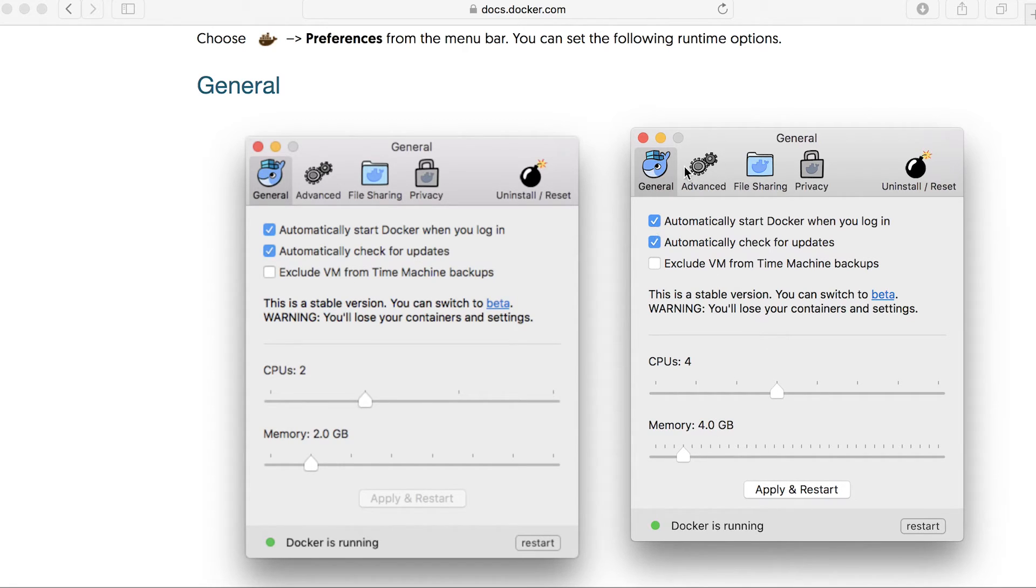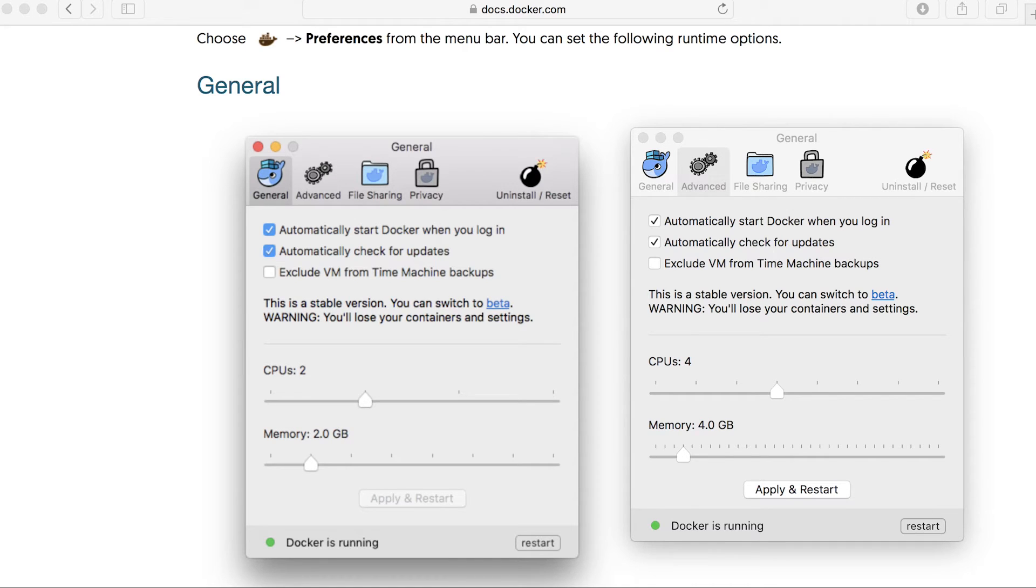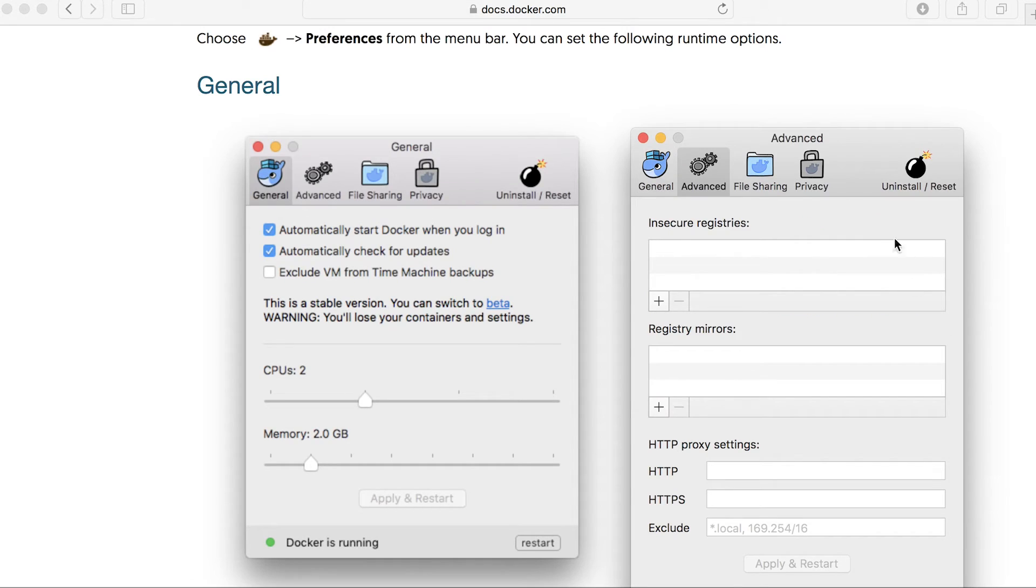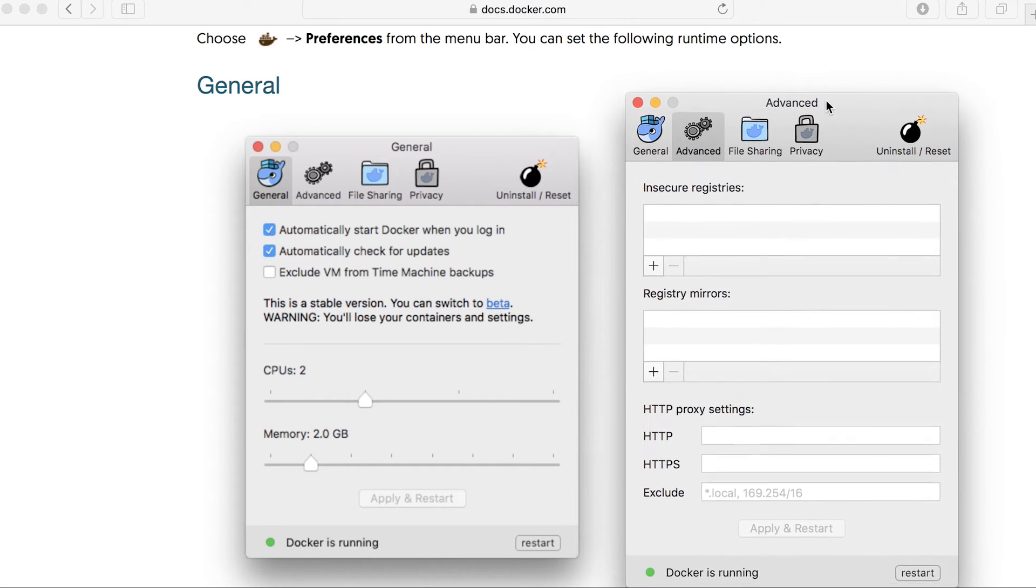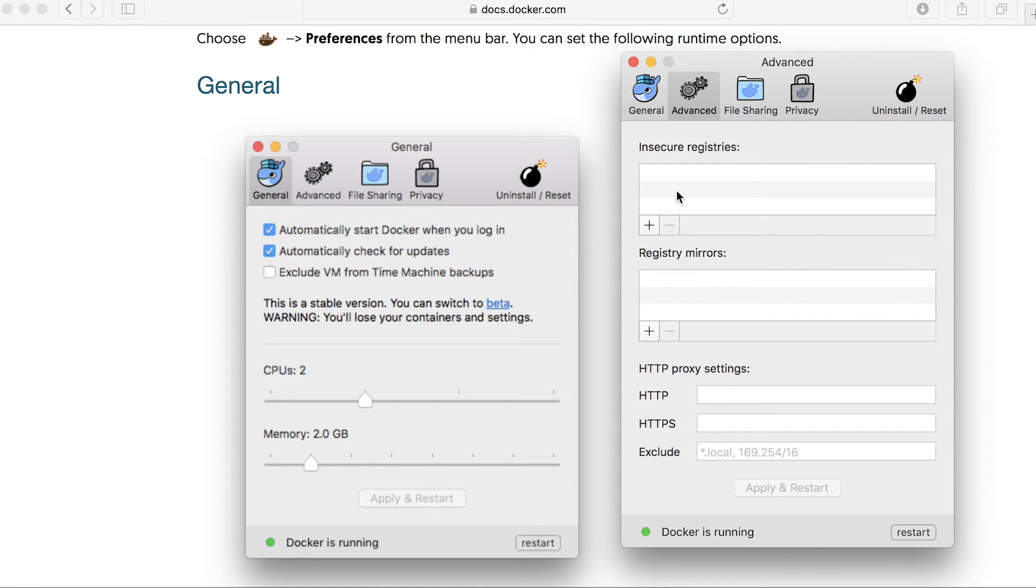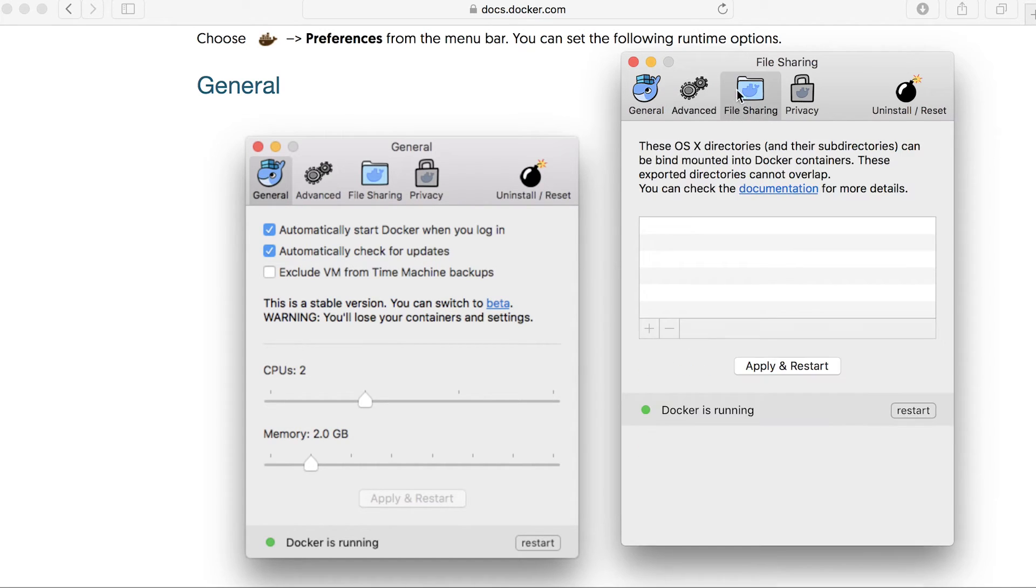Again, we can do some advanced stuff. It's just asking me to apply the settings. So we can include some insecure registries. So if you followed some of my Docker tutorials before, I've explained what Docker registries are, as well as registry mirrors and so forth.